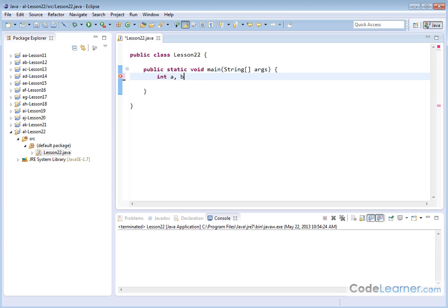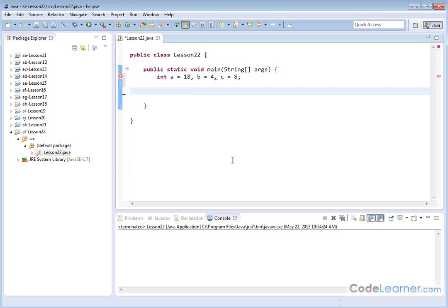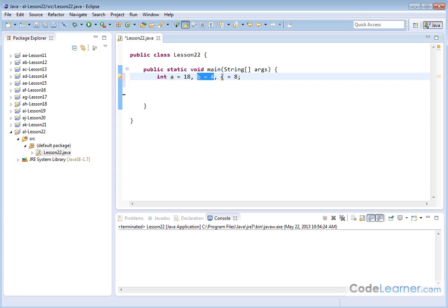However, I have even more flexibility because, for instance, I can say integer a is equal to 19. Then I can put a comma B is equal to four comma and C is equal to eight. OK, notice how the red disappears. So I've done a lot of things at once. I've said here's an integer. We're calling it A. It's equal to 18. Integer B is equal to four. Integer C is equal to eight.